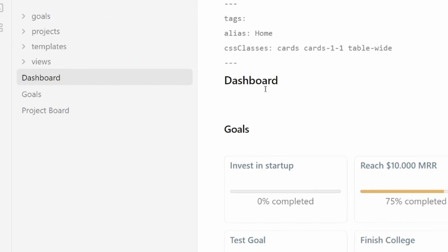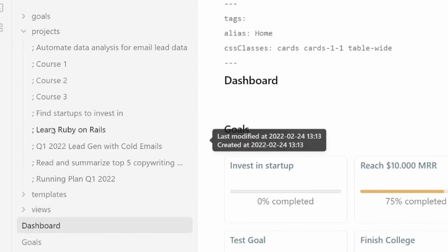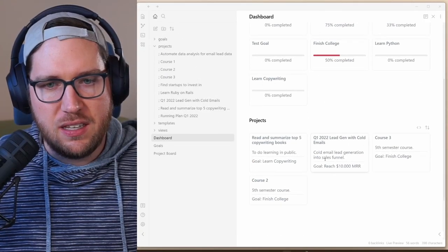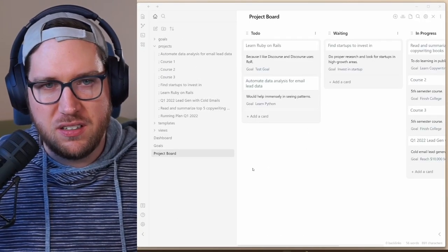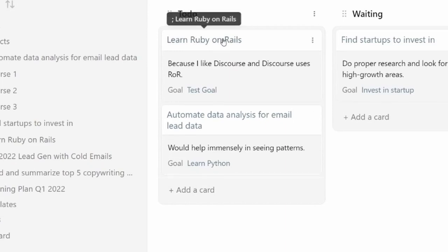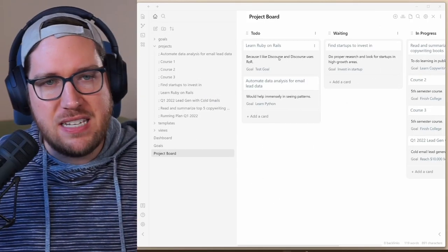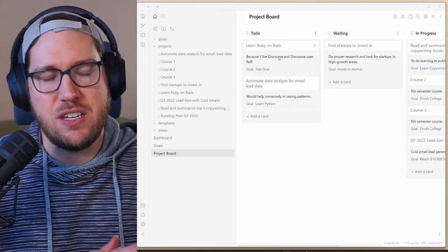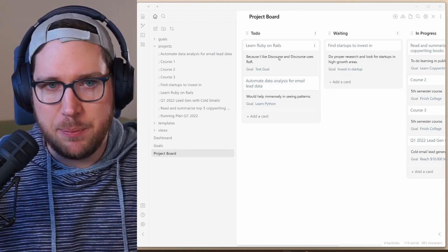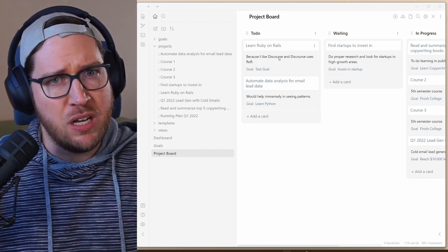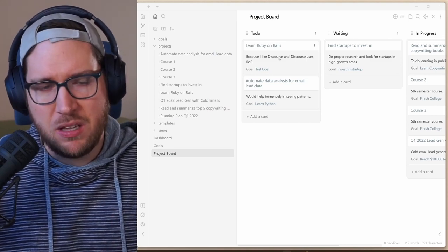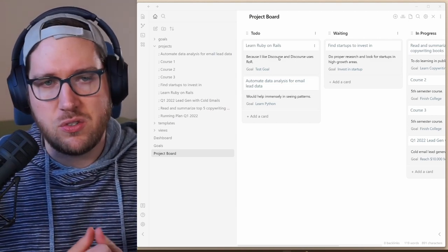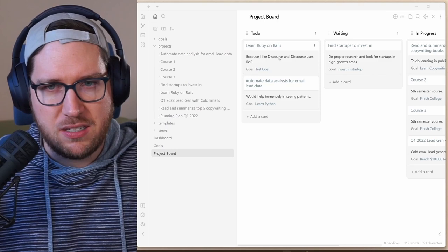It created that project already over here. You can see it says learn Ruby on Rails. And the other cool thing is that if we go into our project board, it's automatically added to the Kanban board: learn Ruby on Rails. And it's associated with the goal that we set. This is really fascinating because the automations that he's created here using the quick add plugin allow for much more easy streamlined creation of these goals and projects.